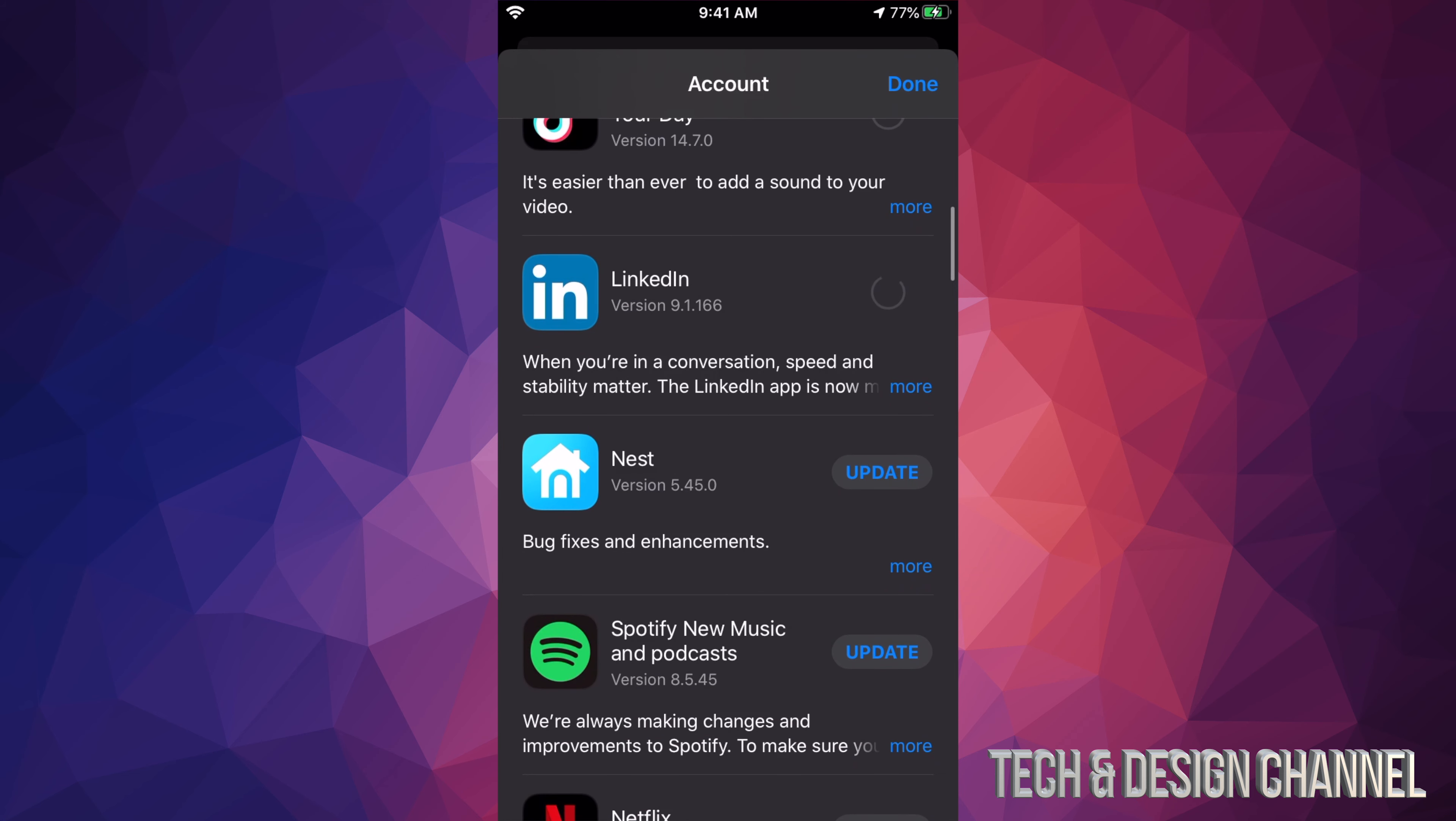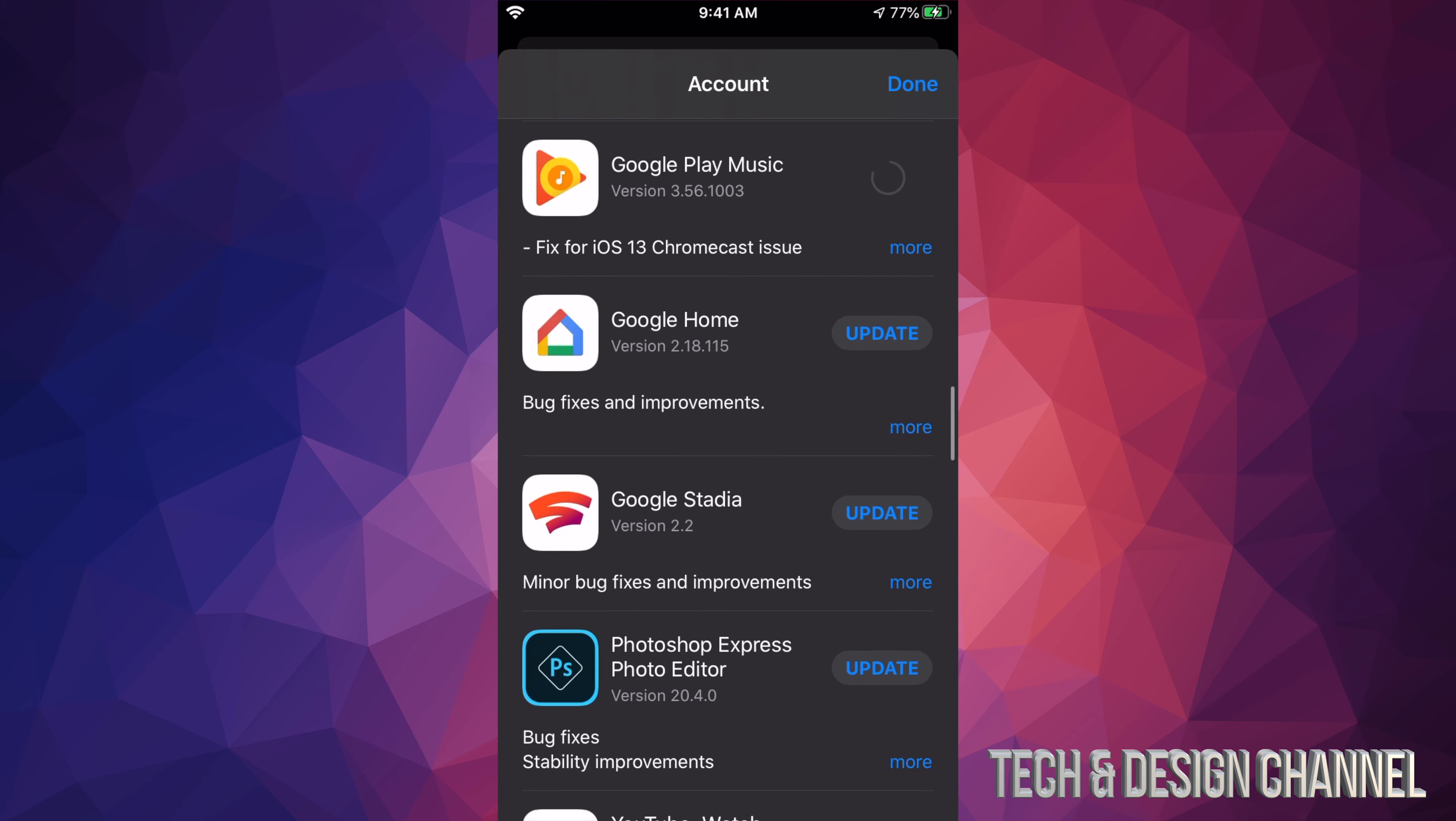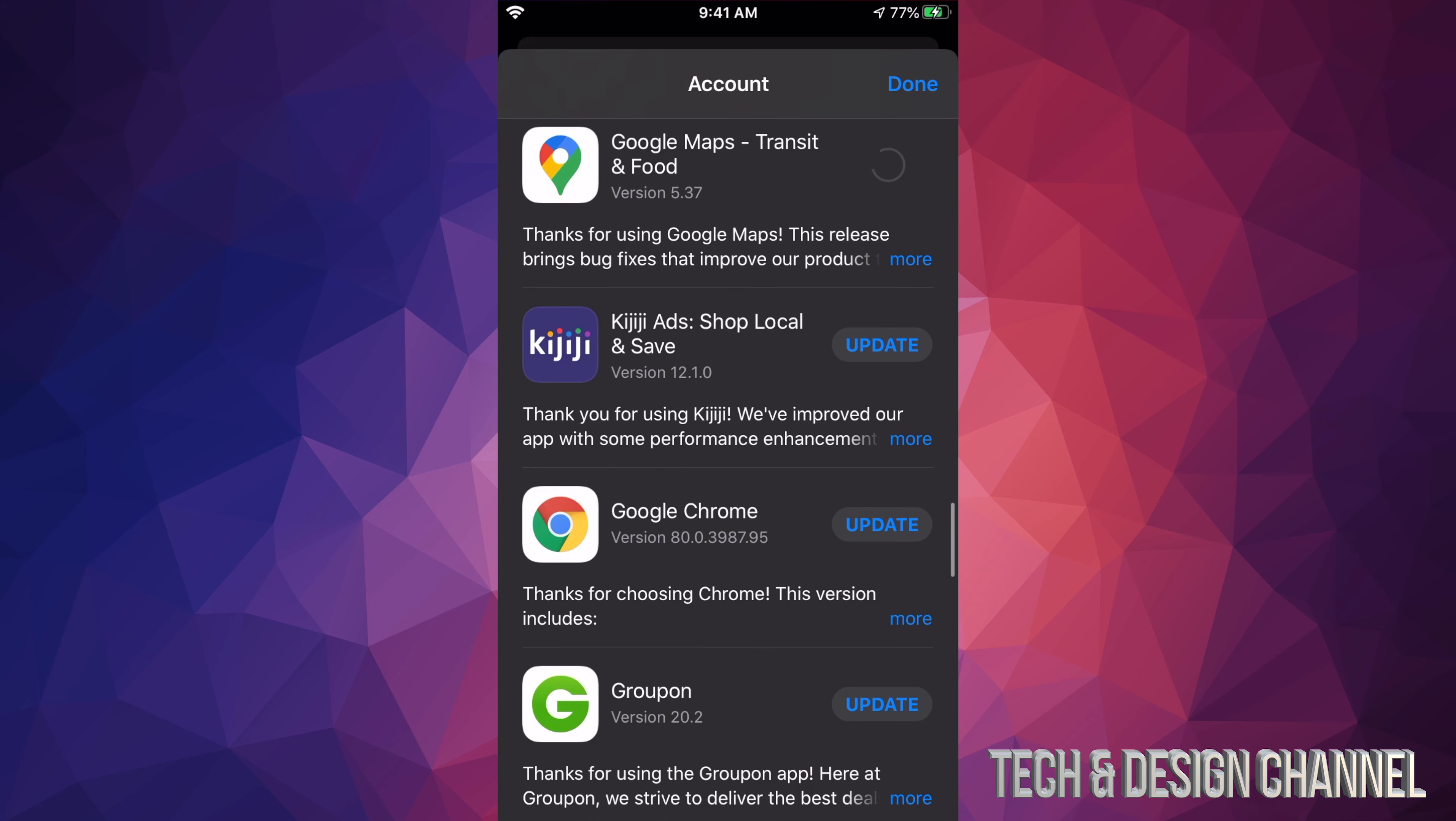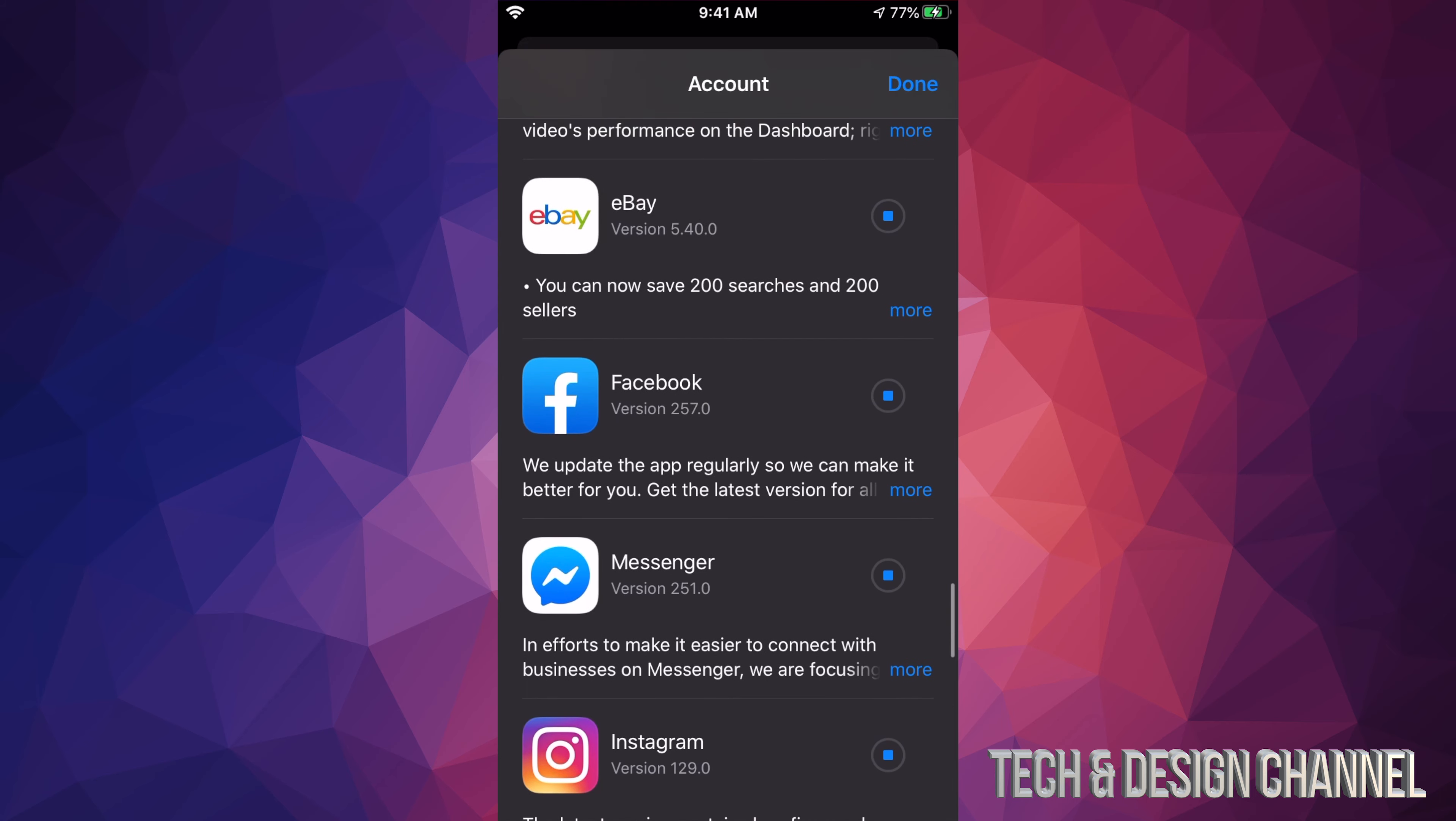Right now we see LinkedIn, Nest, Spotify, Netflix, Pinterest, WhatsApp, Microsoft Authenticator, GoPro, Google Play Music, Google Home, Google Stadia, Photoshop Express, YouTube, Disney Plus (a very popular app right now), Dropbox, Google Maps, Google Chrome, Groupon, YouTube Studio, eBay, Facebook Messenger, Instagram, Google Photos, Microsoft Outlook, and Twitter. Right now I clicked on every single one of these in order to update them all.